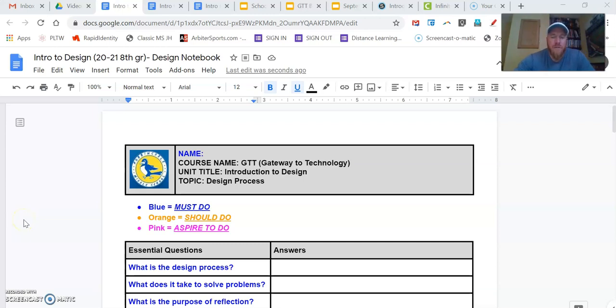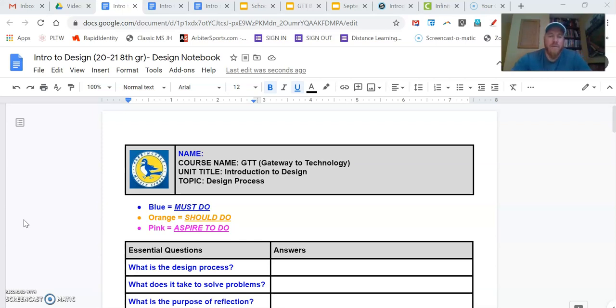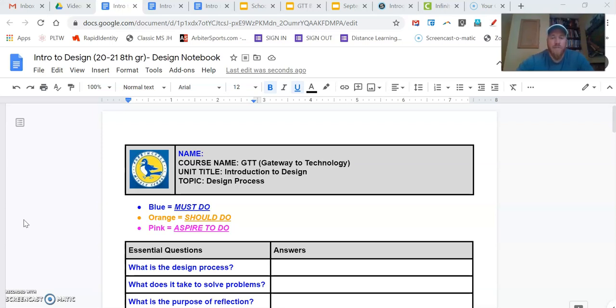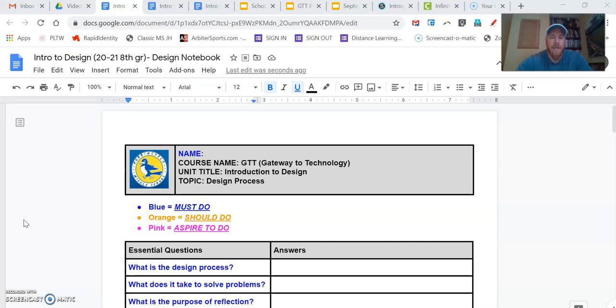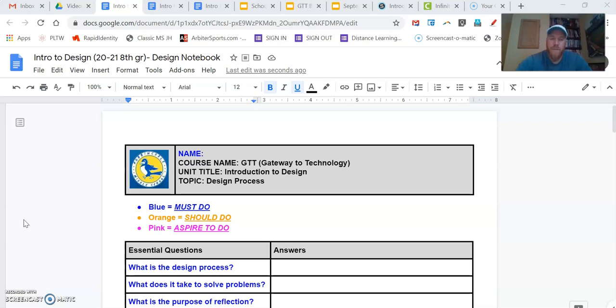Hey 8th graders, welcome to your first design notebook of the 2020-2021 school year. You guys are experts with these design notebooks now because you've been doing them since 6th grade. As teachers, we love the design notebooks because it's a way to document everything that you're doing as far as the design process goes for each of these projects. So we're going to continue using this.